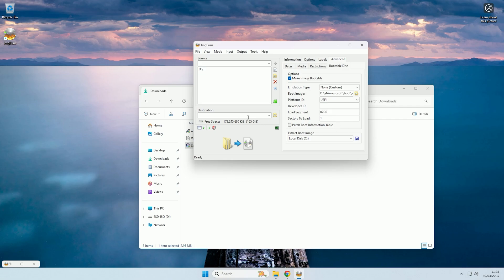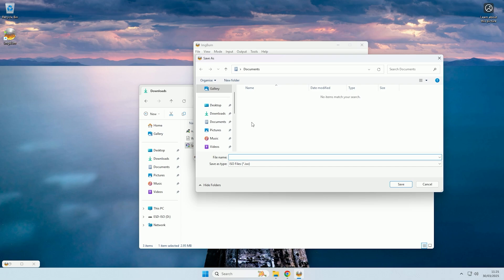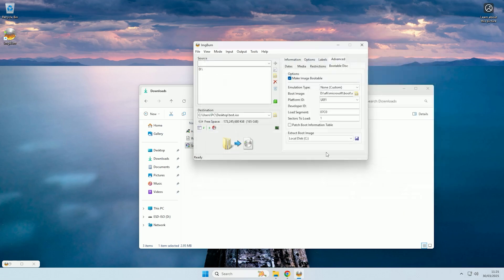And then finally, you need to select your output destination for the ISO. So if we just click the folder icon, I'm just going to save it to the desktop, and in this case, I will just call it test. So if I click save on that, and then we click the convert button here.